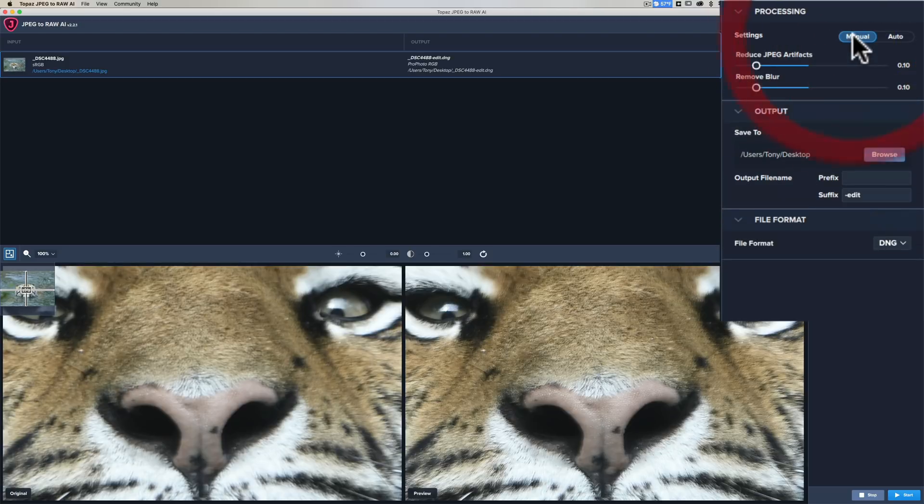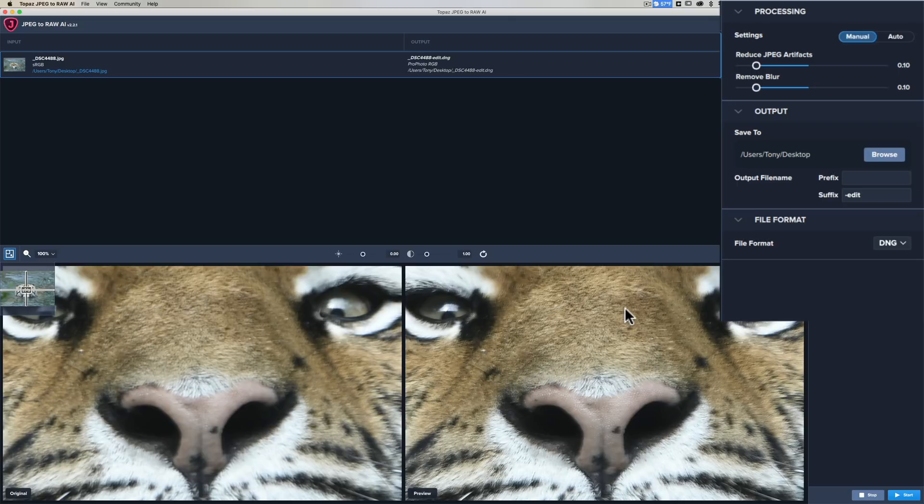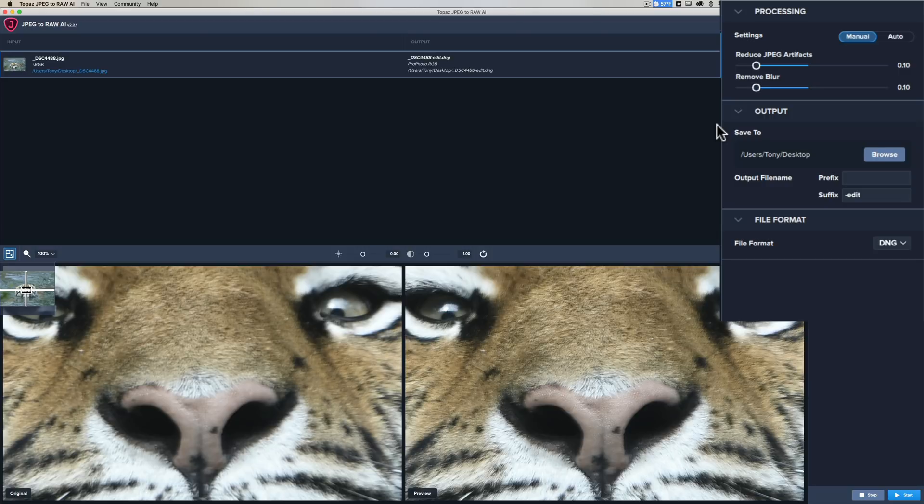I'm just going to go back to manual mode for a second. We have the two sliders: reduce JPEG artifacts and remove blur. I mentioned there really aren't any JPEG artifacts in this image because even when I accidentally shot JPEG in my camera, I had it at fine, so I wasn't compressing that JPEG that much.